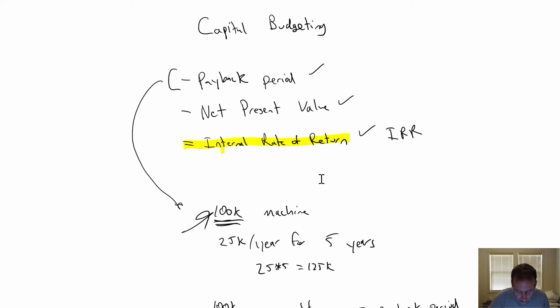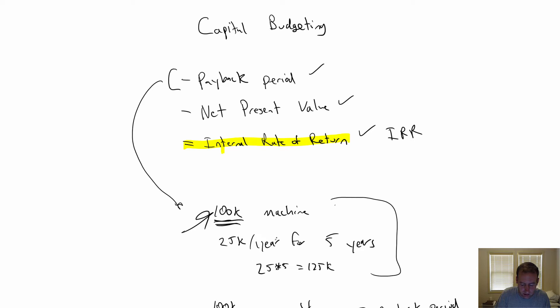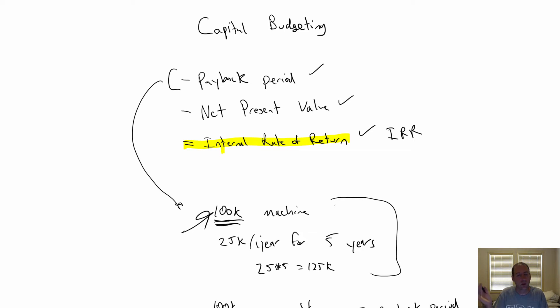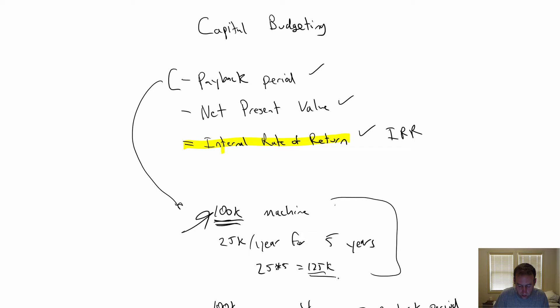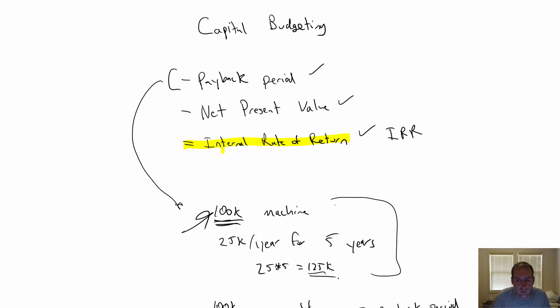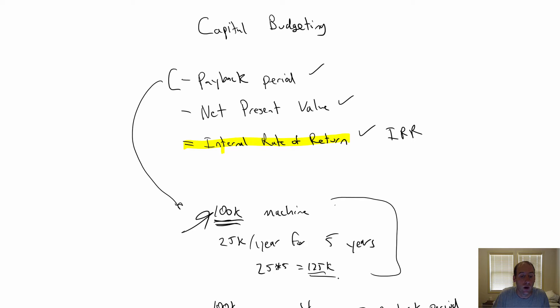I'd like to look at this scenario. We buy a hundred thousand dollar machine. We think it's going to pay $25,000 a year or generate $25,000 a year in cash flow for five years. No residual value, no anything. As we mentioned before, that's $125,000 in future cash flows for a hundred grand machine. Maybe it's worth investing in, who knows? What's the internal rate of return of such an investment? Here's how we do it.